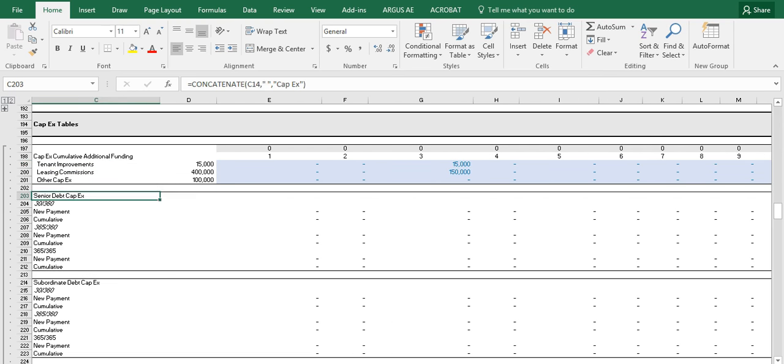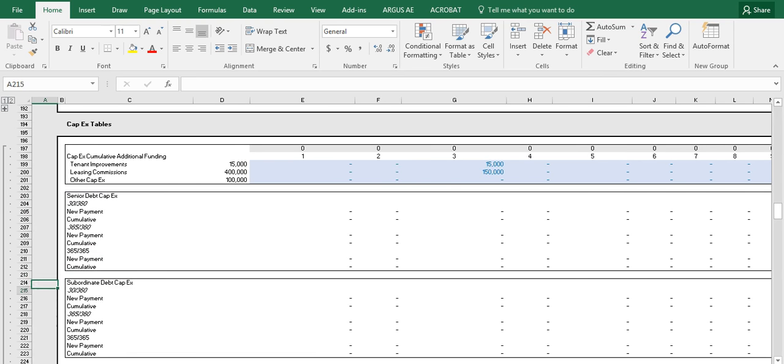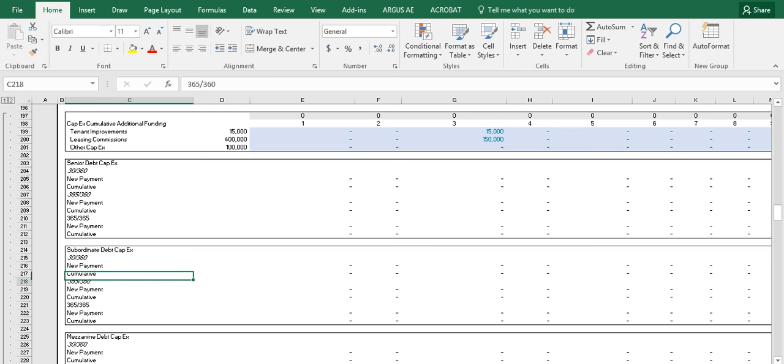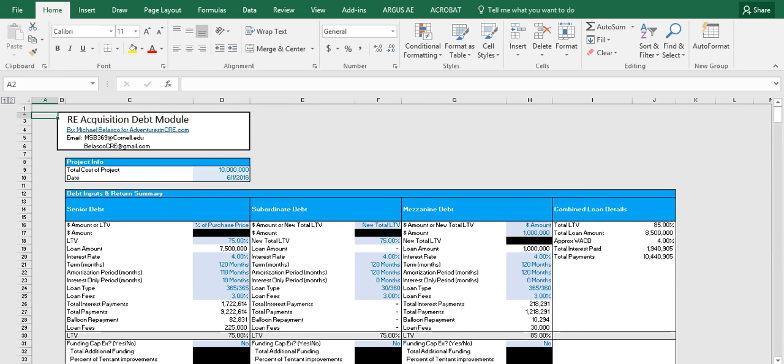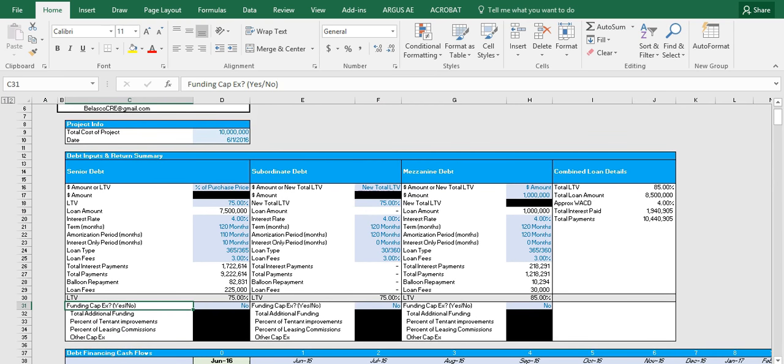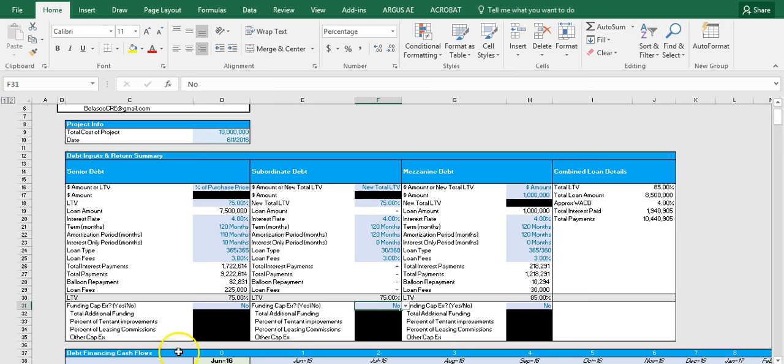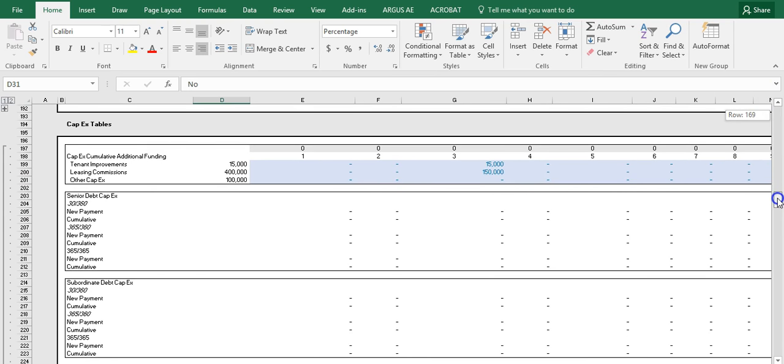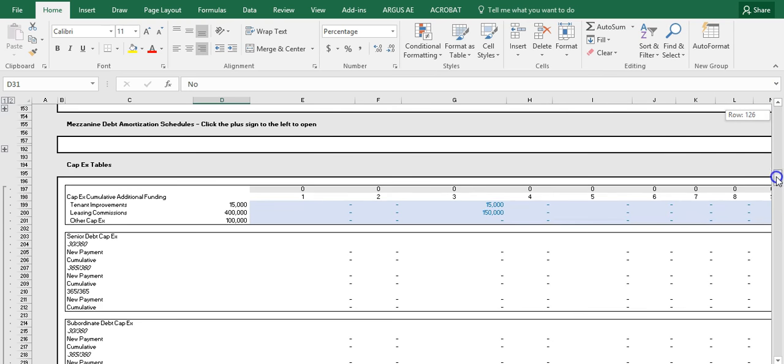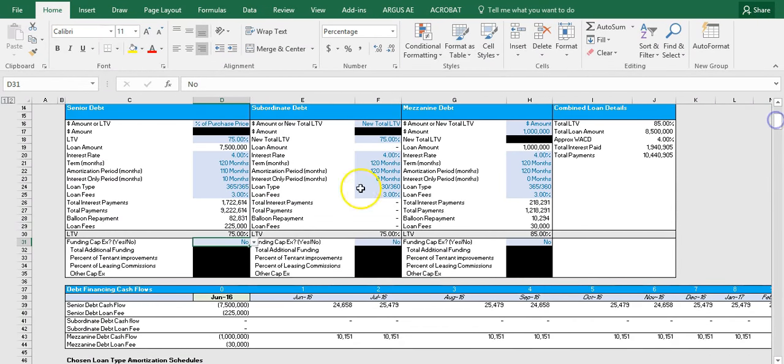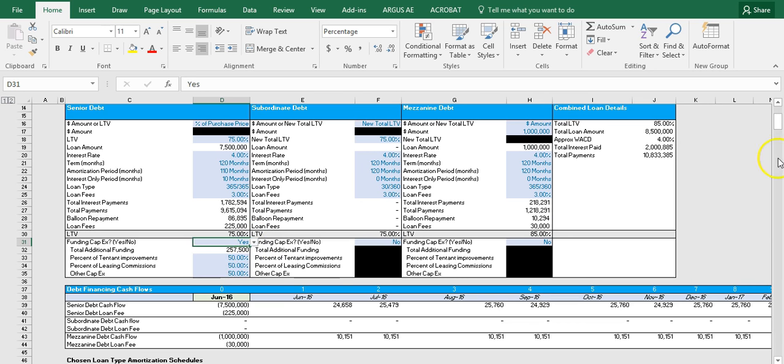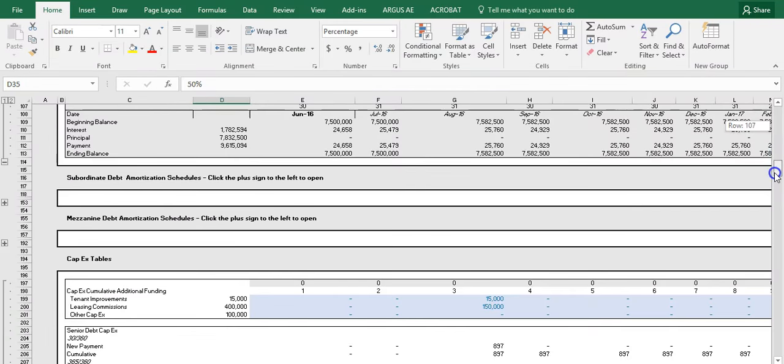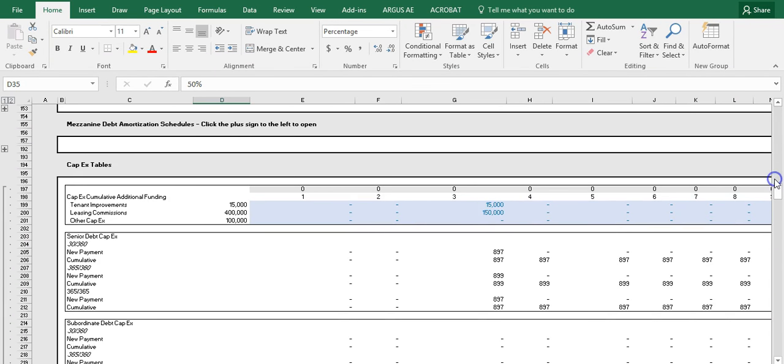Now I want you to notice real quick how all of the tables below are blank right now, whether we have the senior debt, subordinate debt, or the mezzanine debt CAPEX financing. And the reason is because up in the input section, all the questions when they ask are we funding CAPEX, they all say no right now. So even though we have CAPEX now input from the other sheet, these questions all say no. And so we're not seeing anything down here for new additional loan payments. So now what happens if we answer yes to one of these questions? So here we're answering yes, and these four cells now open up. And additionally, if we scroll back down to the CAPEX tables, we can see new loan payment calculations for senior debt that's funding the additional CAPEX.